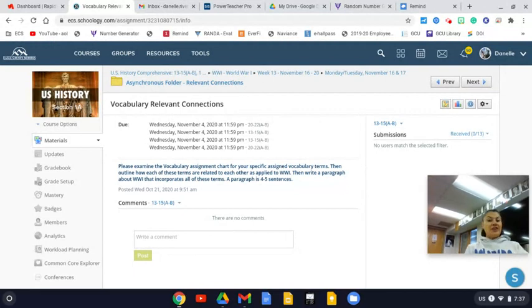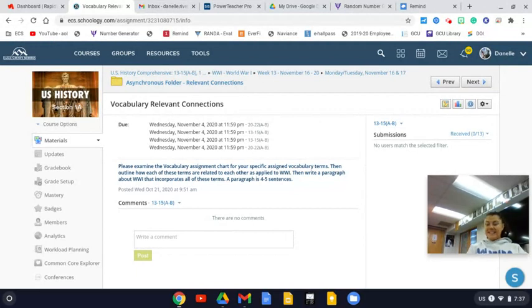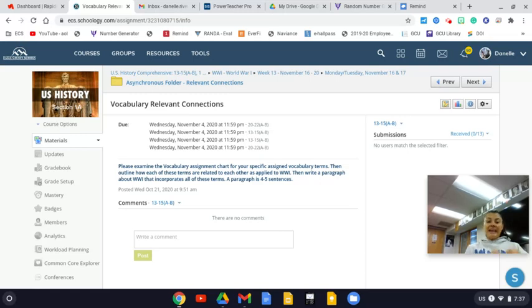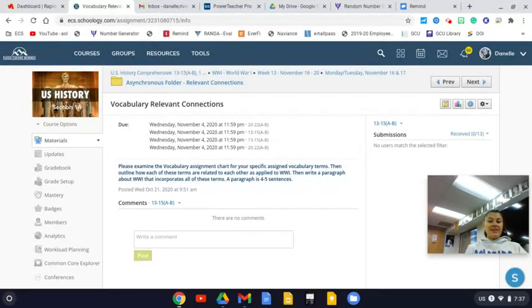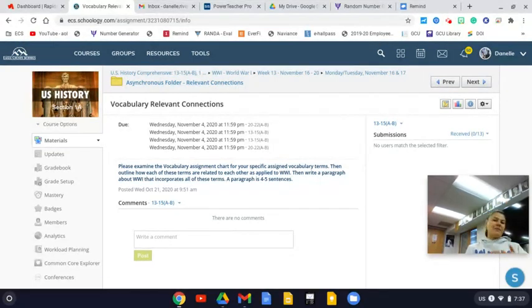The good thing about this is if you do this assignment, you are prepping for our test, because there will be a question exactly like this on your test. And the words that you'll have to use are these exact same words that you've been officially assigned.